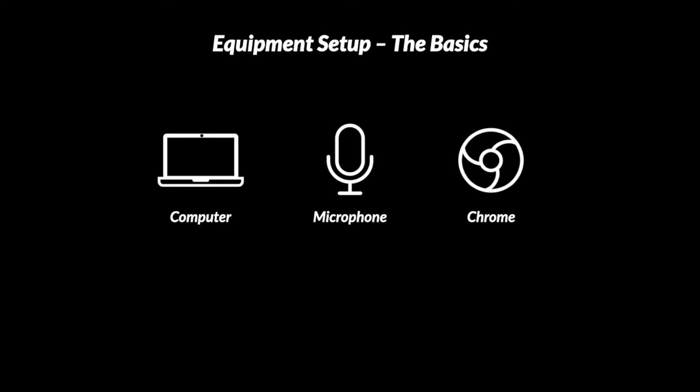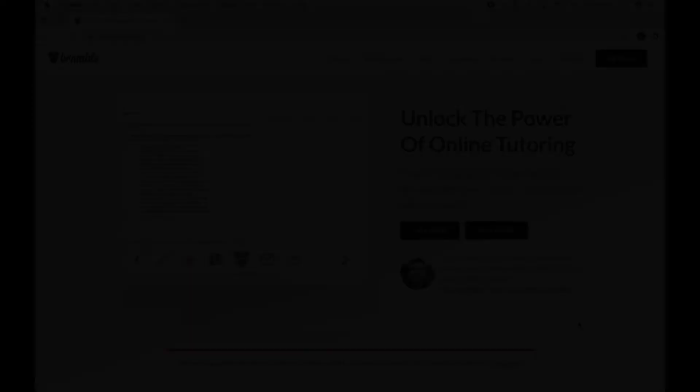Now if you're using an iOS device, so that is an iPad or iPhone, just make sure you're using Safari on that, but everything else you'll need Google Chrome.